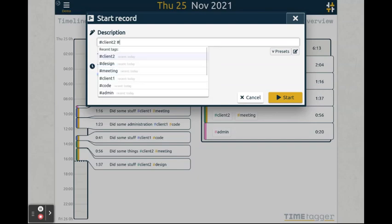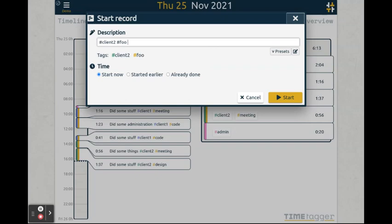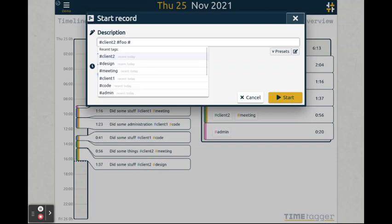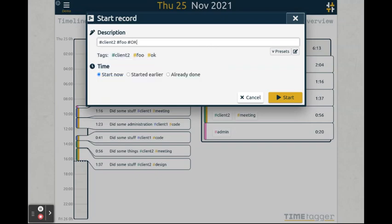You can also create new tags. Tag names are case insensitive. You can use any alphanumerical characters including special characters, as well as the dash, the underscore, and the forward slash.